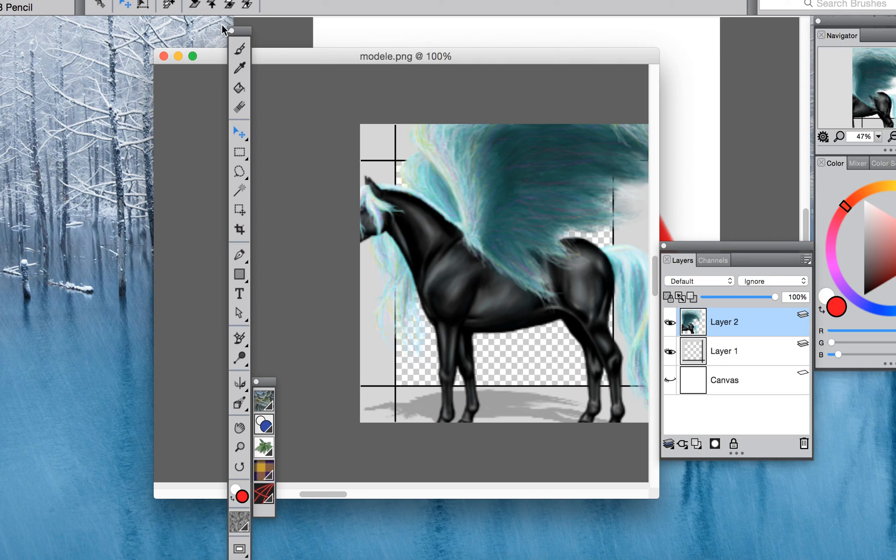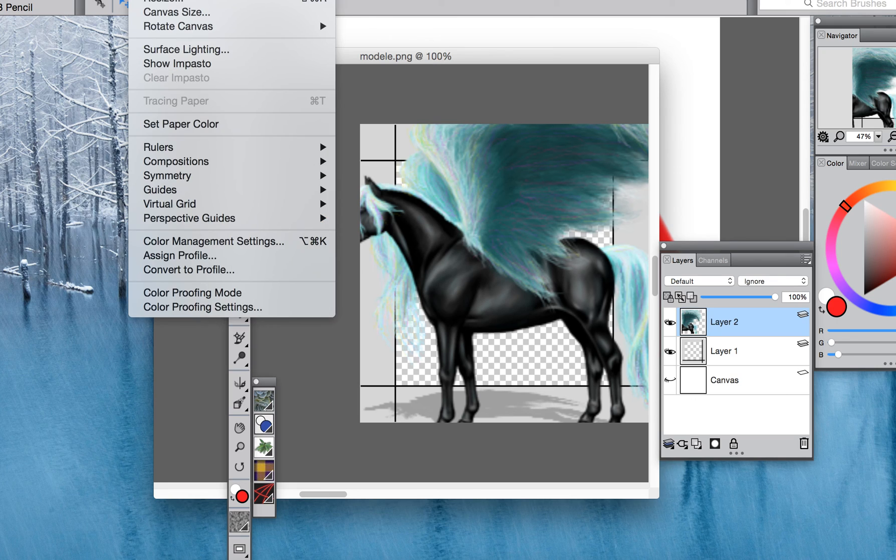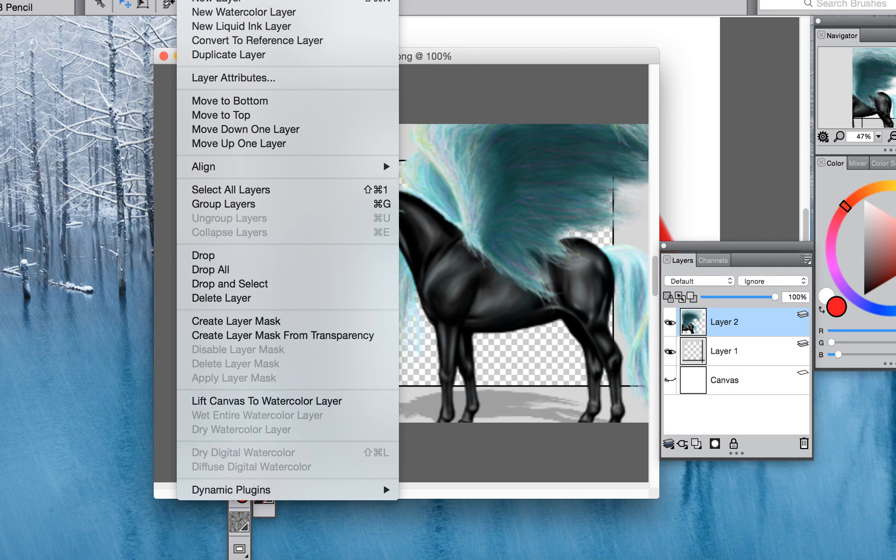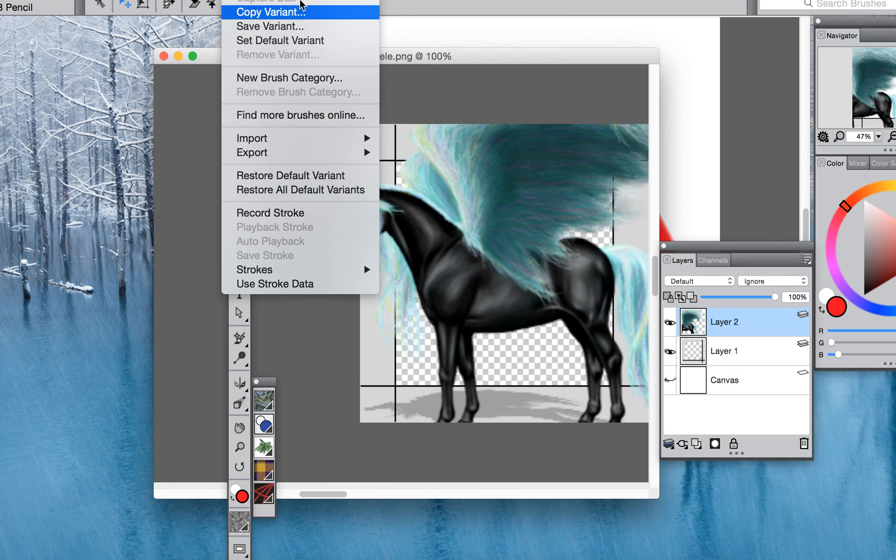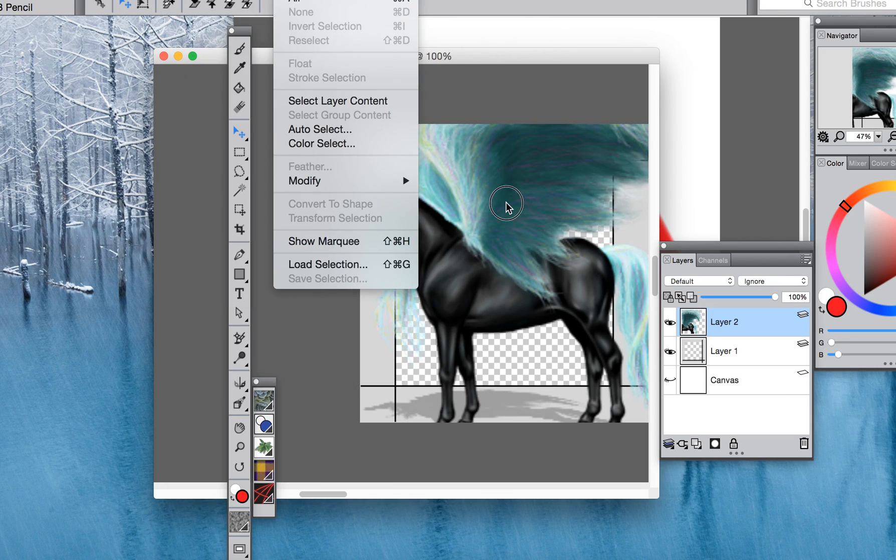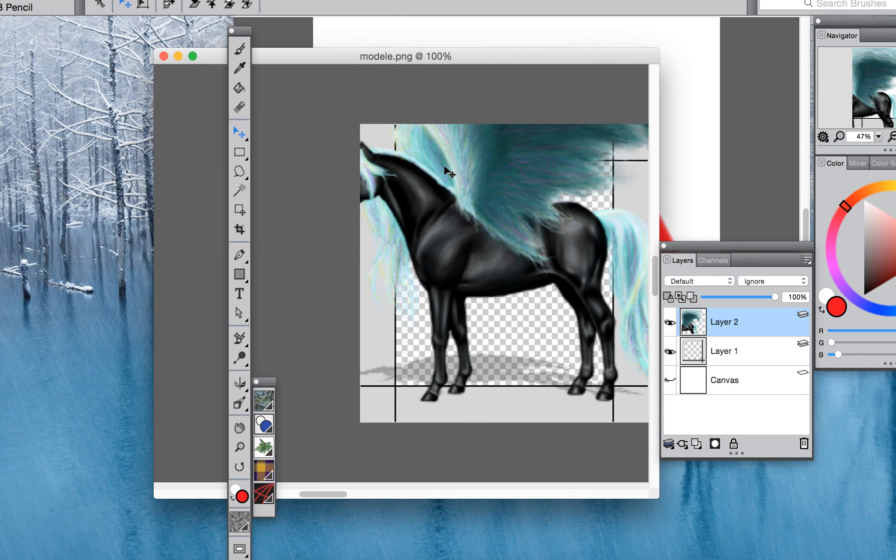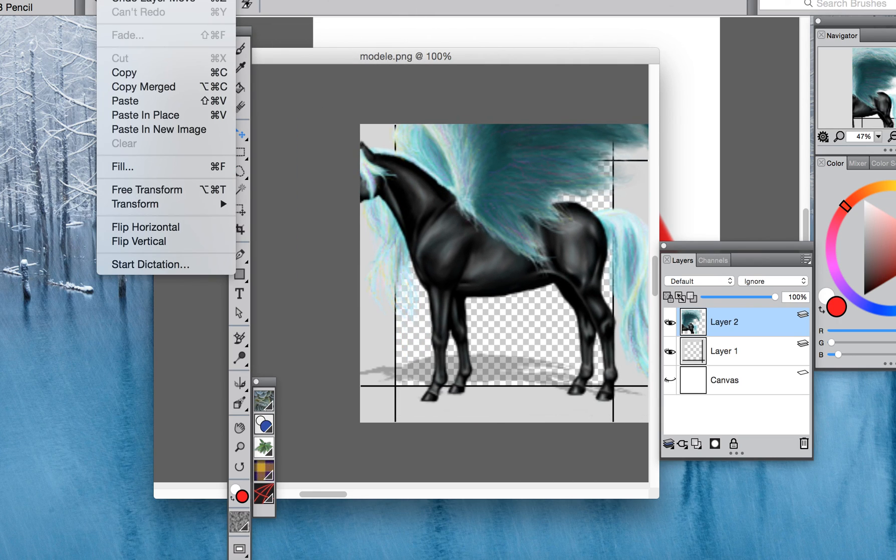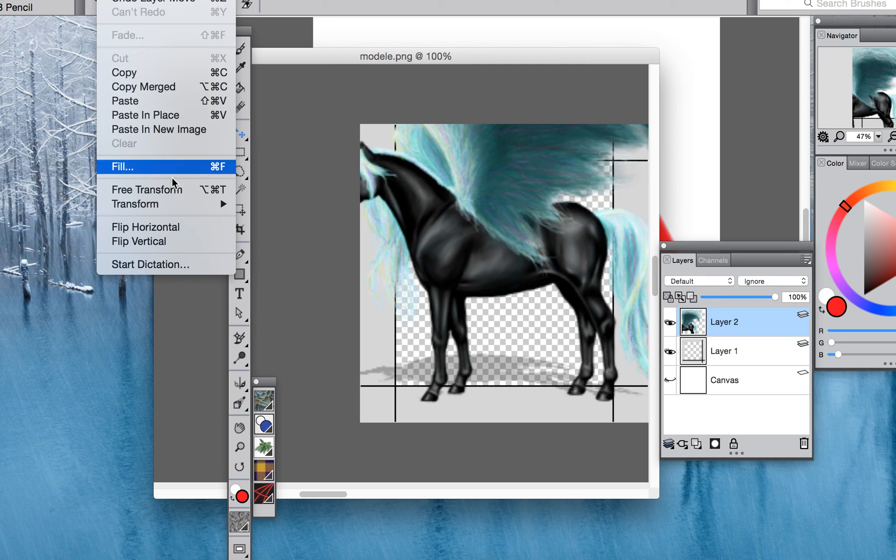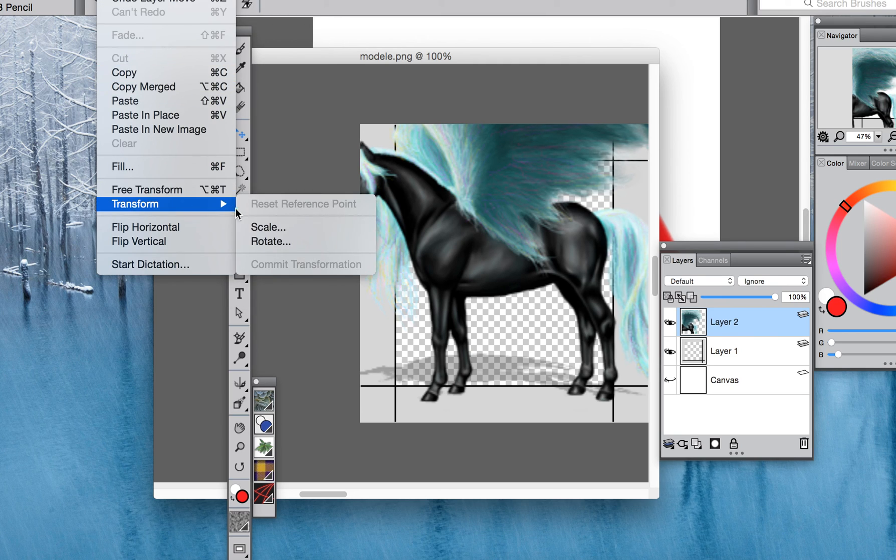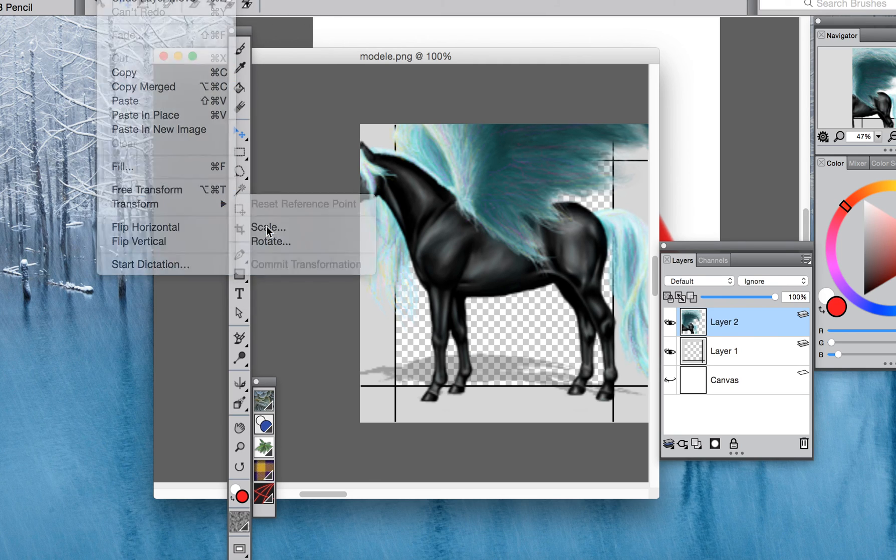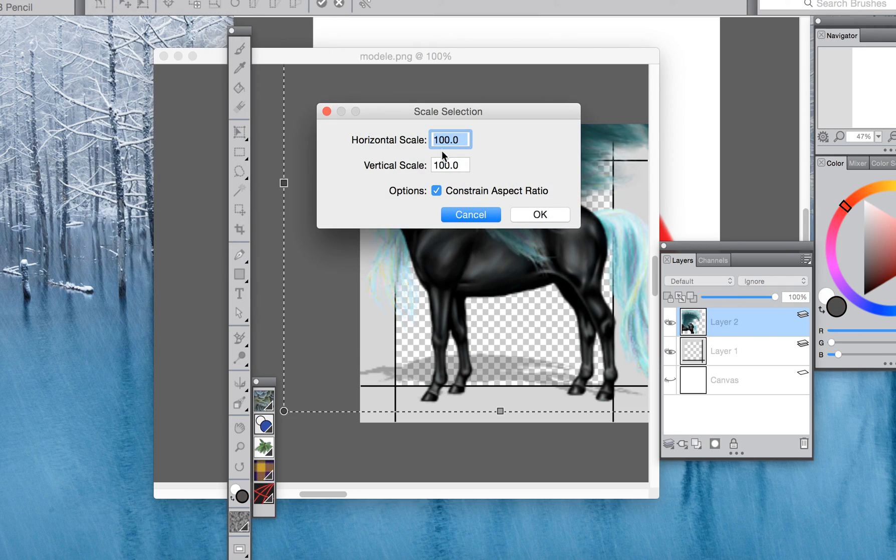You can resize before you put it in the template or during. I know how to do it during but if you would feel more comfortable doing it before you can. So what I'm going to do is resize this. Let's try to remember how to resize. I can free transform. So I'm going to scale this. Right now it's too big so let's try 50%.